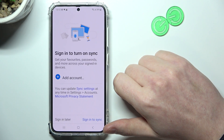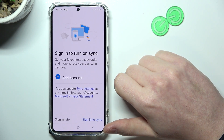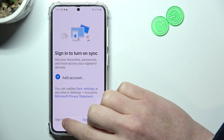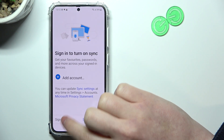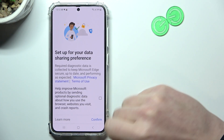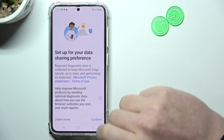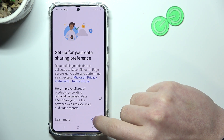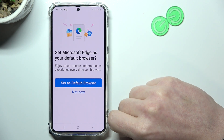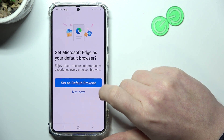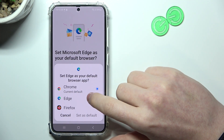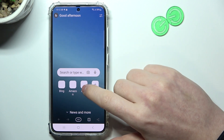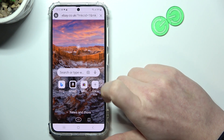Here we can customize the browser by signing in to turn on synchronization — I'm gonna skip it — then accept or disagree with the data sharing preference and click on confirm. Lastly, set Microsoft Edge as a default browser and from here it should be ready.